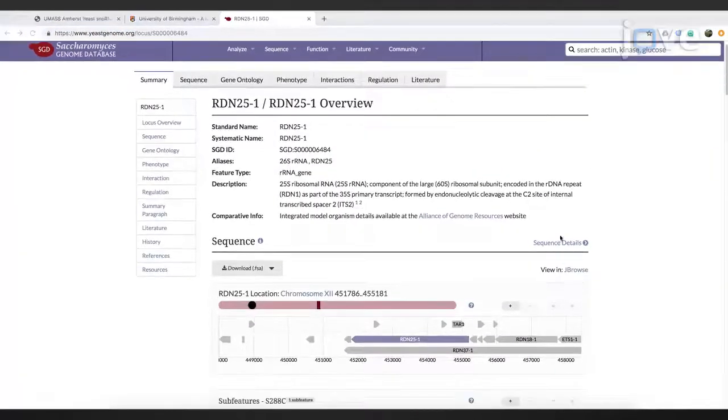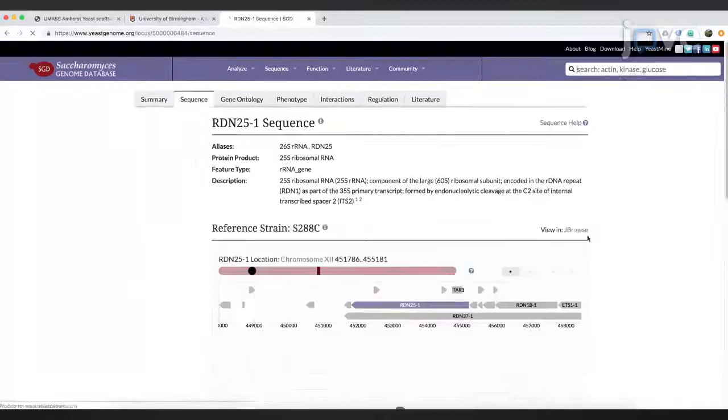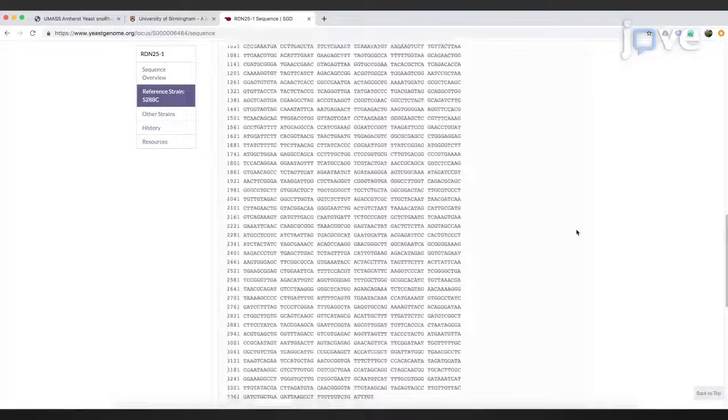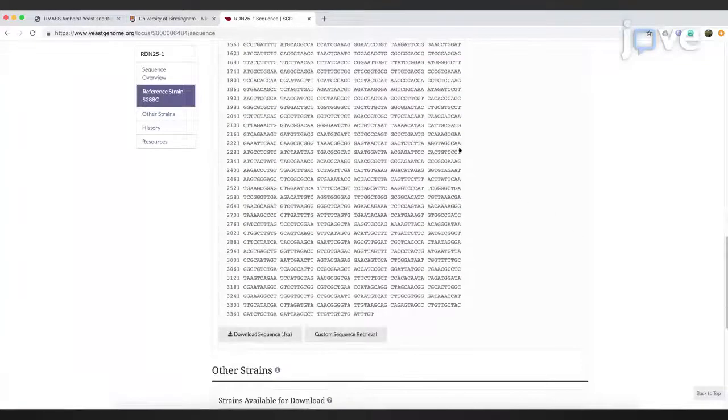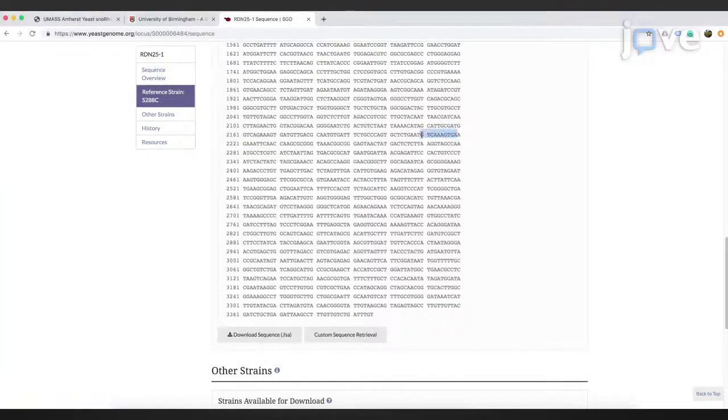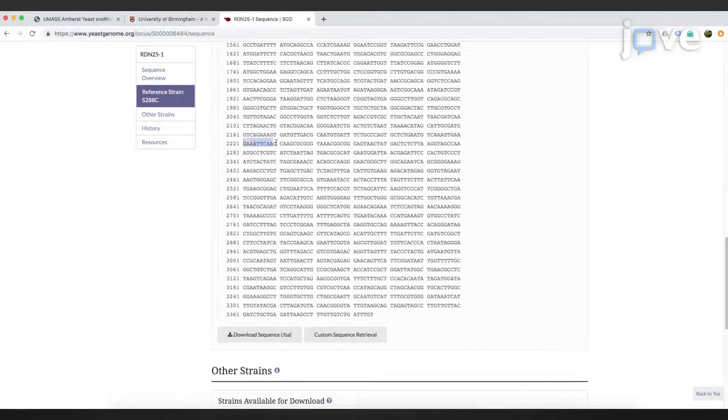If using a 10-23 DNAzyme assay, select 10-15 nucleotides upstream and downstream of the methylation site. If using the 8-17 DNAzyme, select 20 nucleotides.